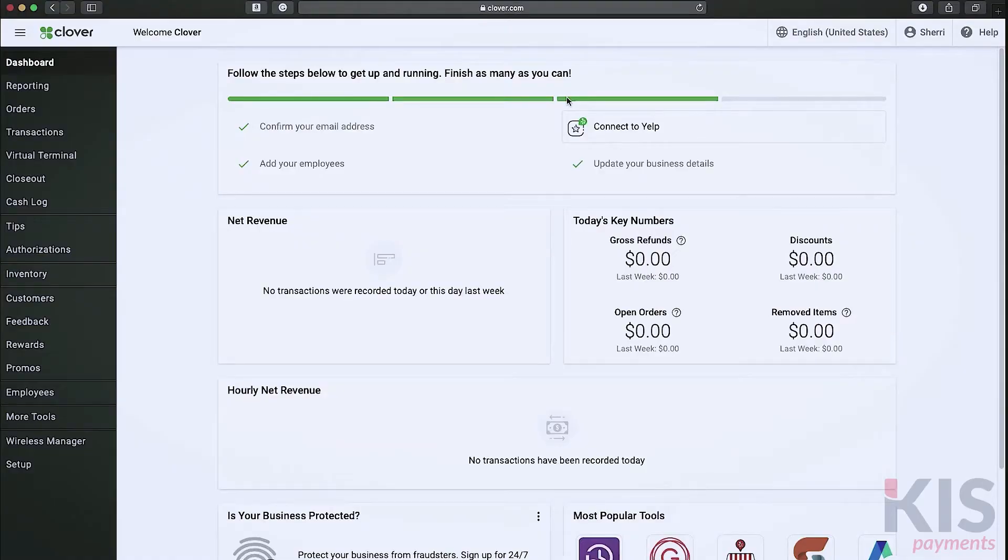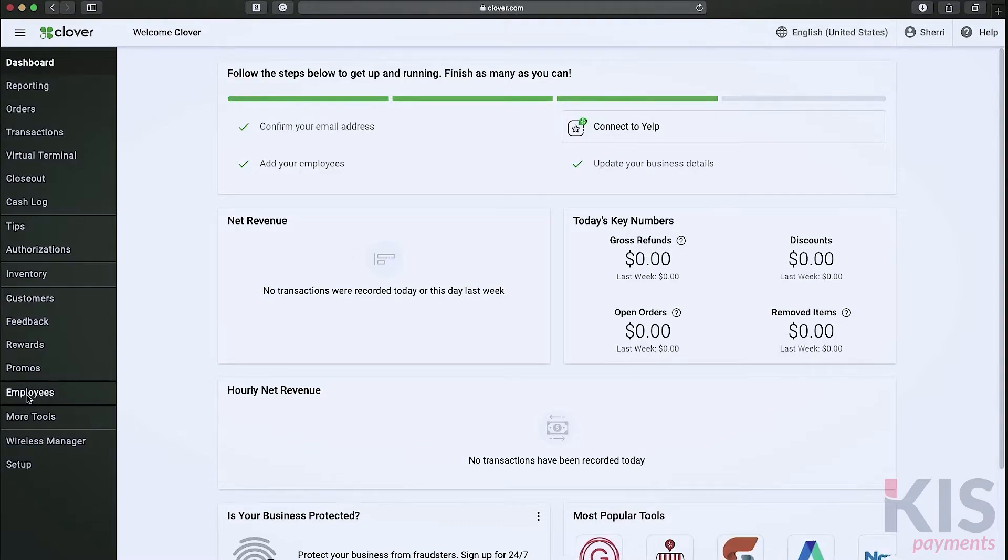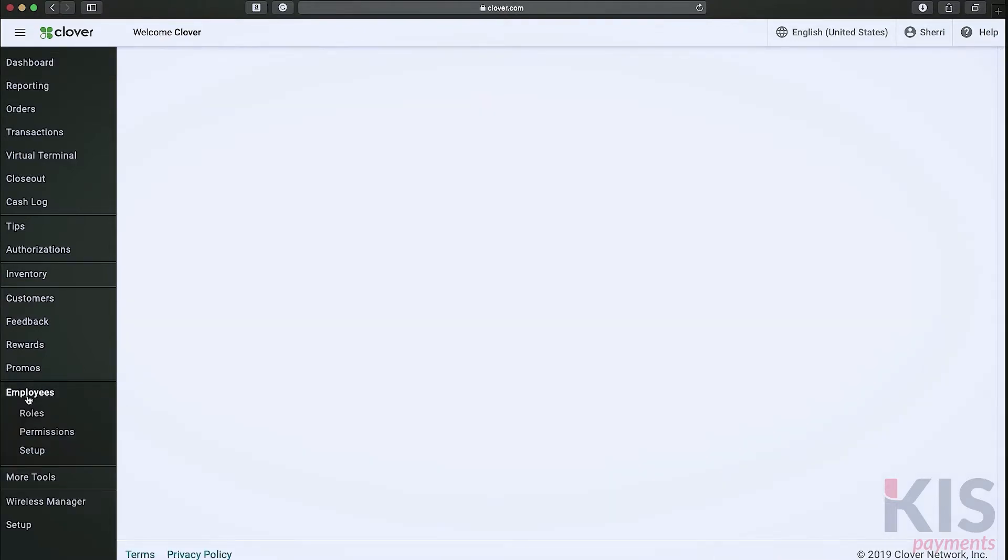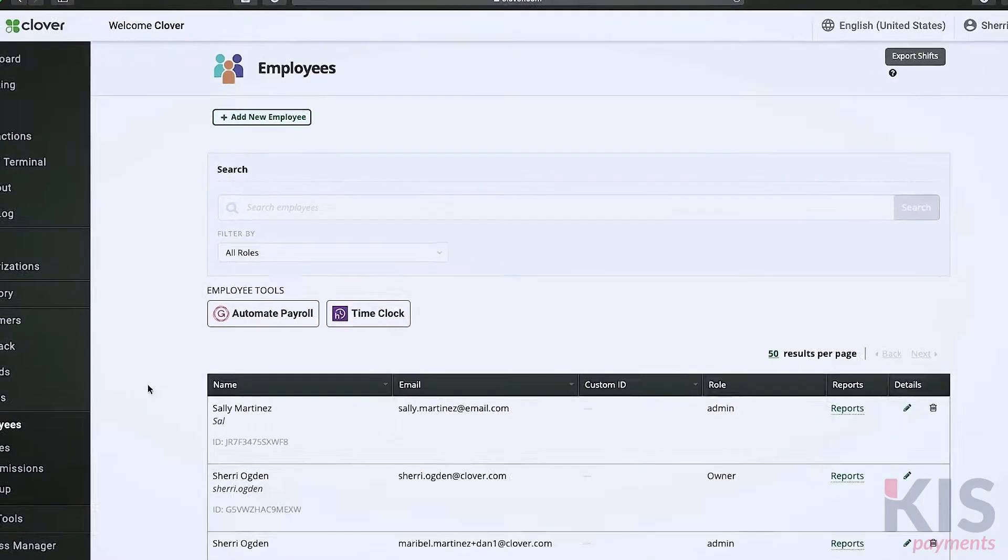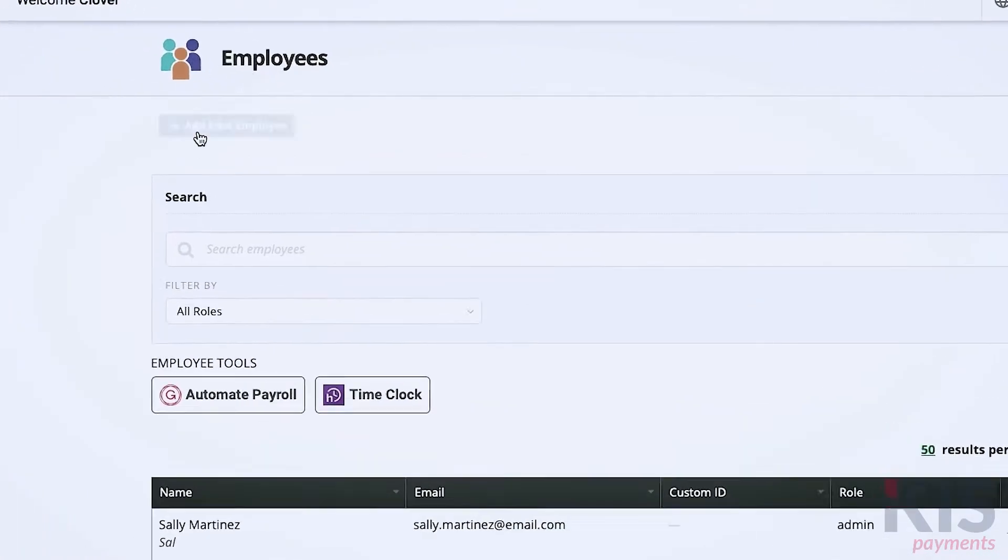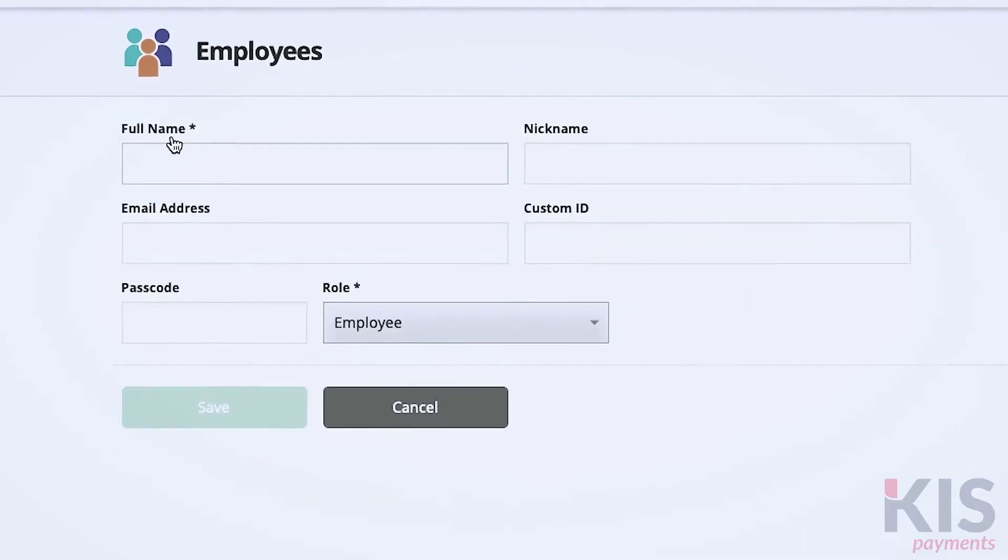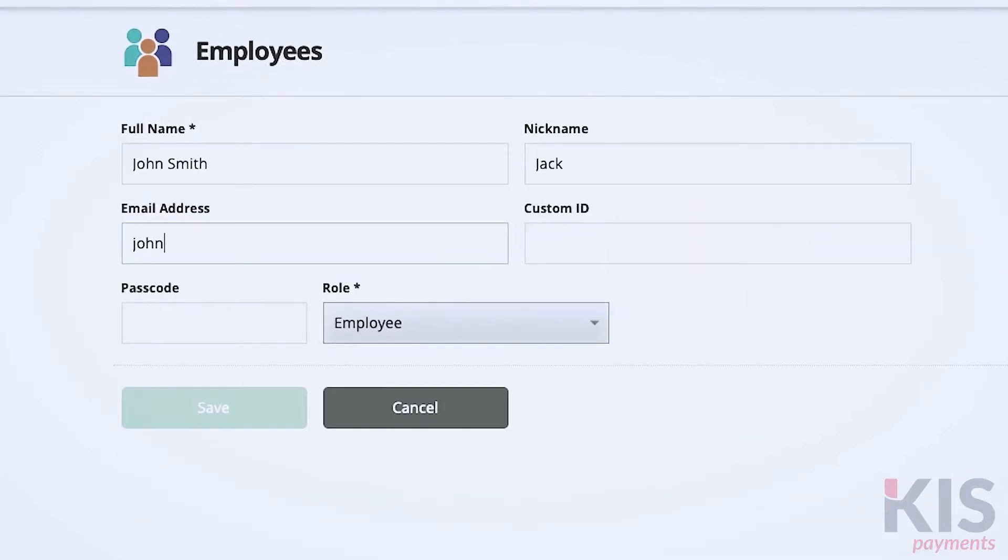Let's create profiles for your staff first. In the web dashboard, click Employees, then Add New Employee. Fill out the employee name and assign the appropriate role to each person.